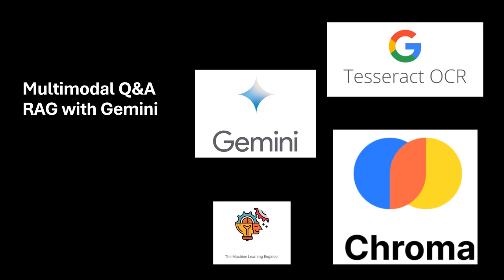Hi, welcome to my channel, The Machine Learning Engineer. In today's video, we are going to create a Q&A RAG component using unstructured data. And we will use, to get this goal, a multimodal model.